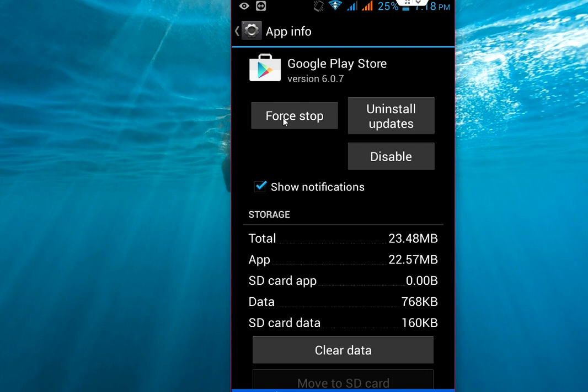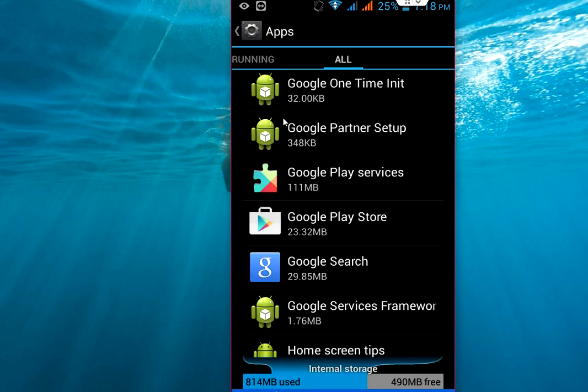Hopefully this will help you. This is the last option to force stop your Google Play Store if you are not able to solve this problem. Remember one thing: before going to force stop Google Play Store, you will lose some of your apps or games, so be sure to take a backup.